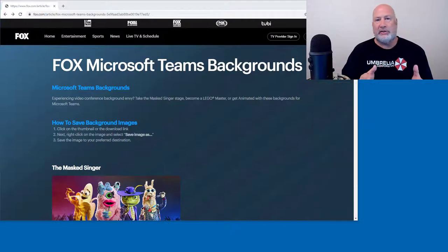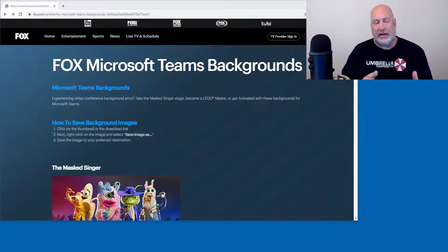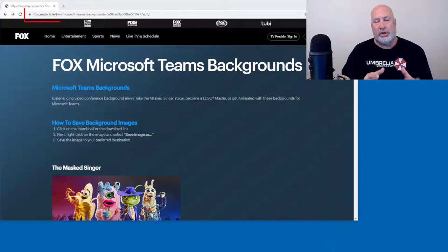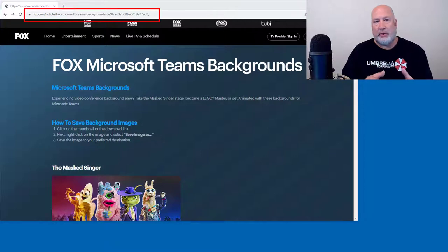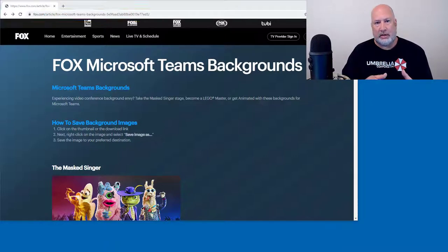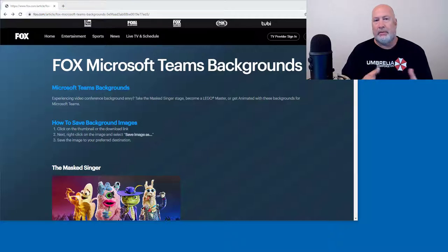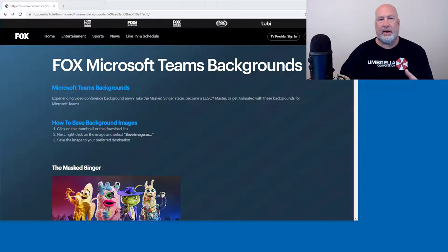So today's video is where did I get those and how do you download them. I have the URL and the website already pulled up. I'll put the URL in my description in the YouTube video, but there it is, Fox Microsoft Teams backgrounds.